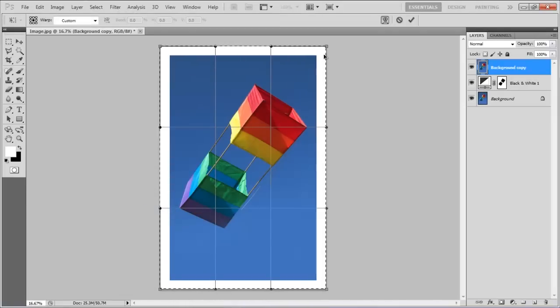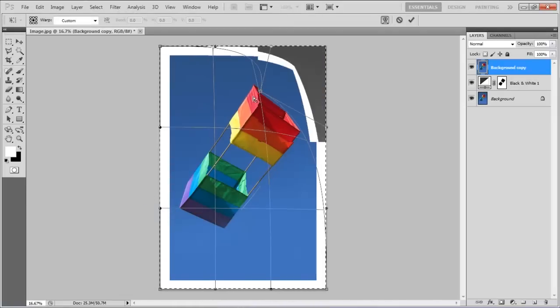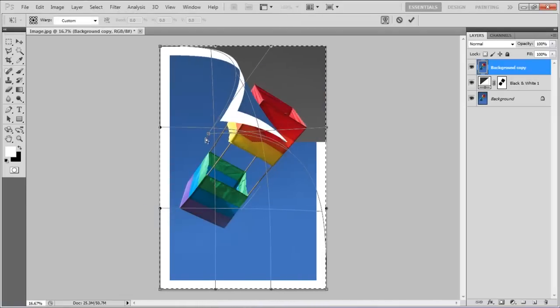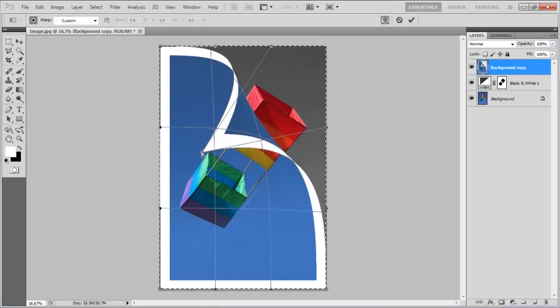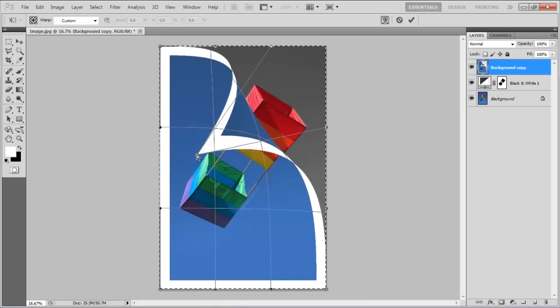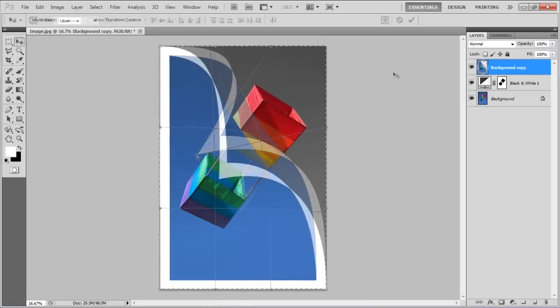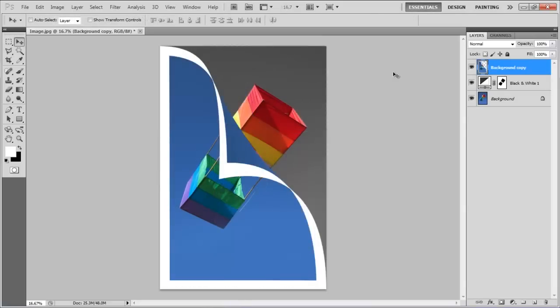Drag the corner of the image towards the center of the canvas. Play around with the Warp tool until you get it right and you're done.